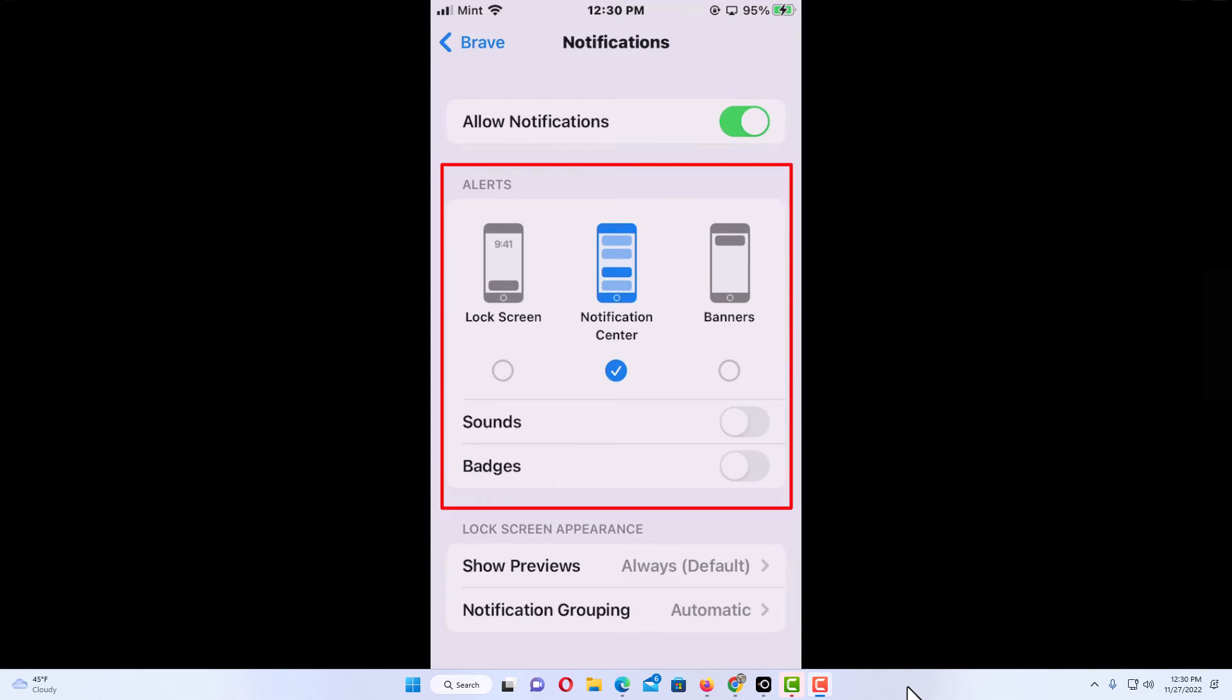choose how you want your notifications if you choose to have notifications toggled on. But that is how you enable or disable notifications on the Brave app. Thanks for watching.